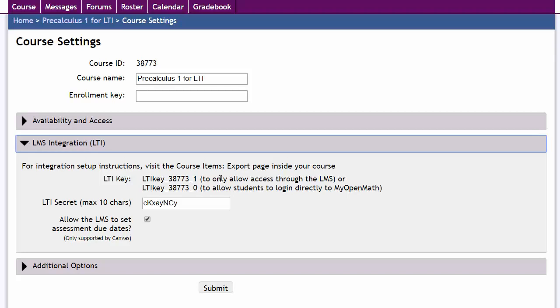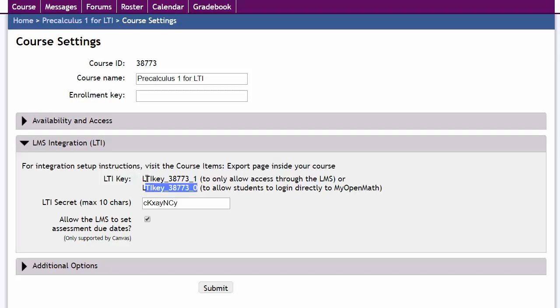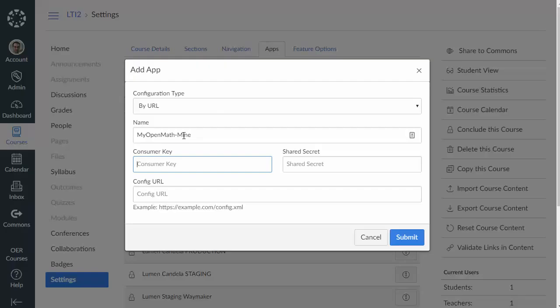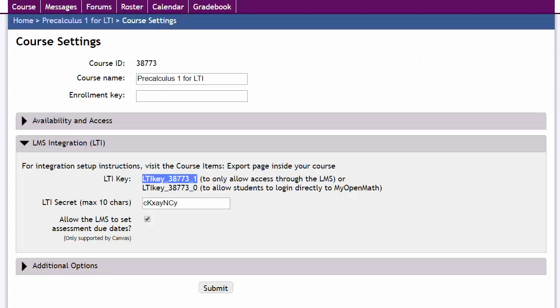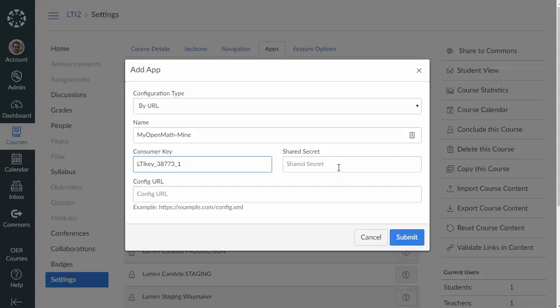In this case because we may be setting up like a single sign-on link we may not care about grade return, in which case if you want to allow students to create a MyOpenMath or WAMAP account and log in directly you can use this second key. But I'm going to assume that we still want to sort of force students to go through the LMS so I'm going to use this first key here. In Canvas I'm going to place that in as my key and then my secret here I'm going to paste in as my secret.